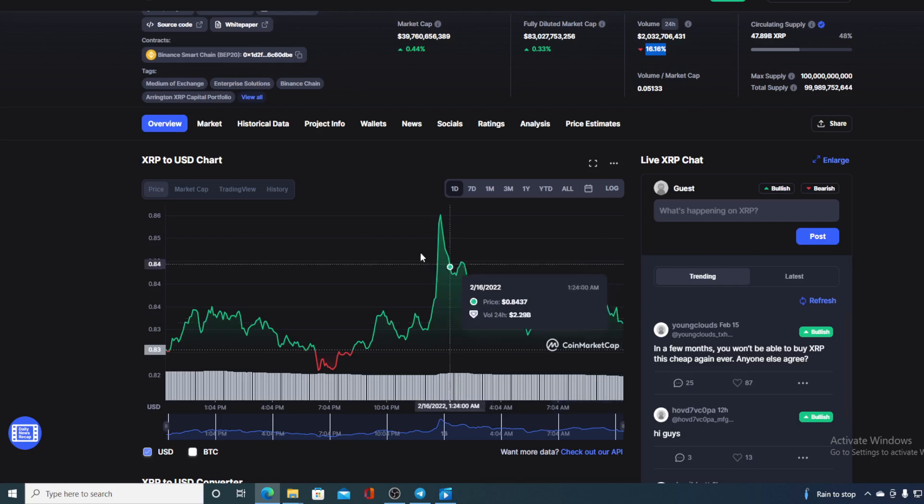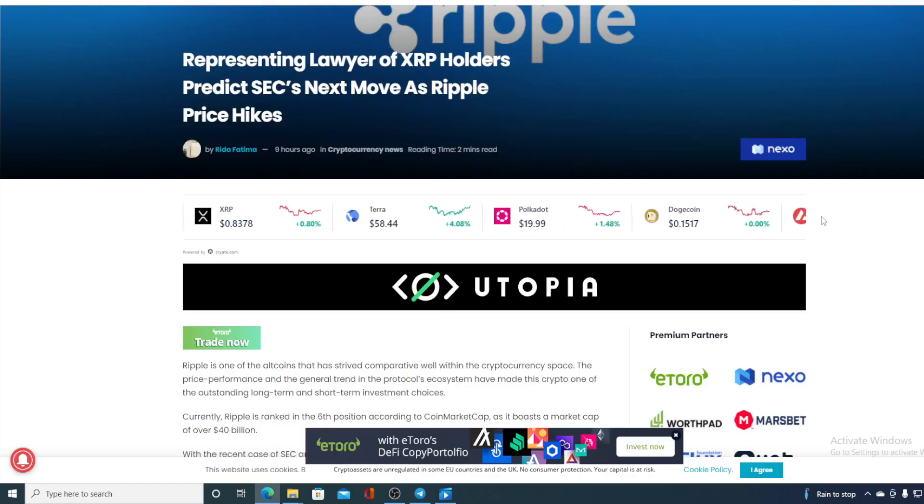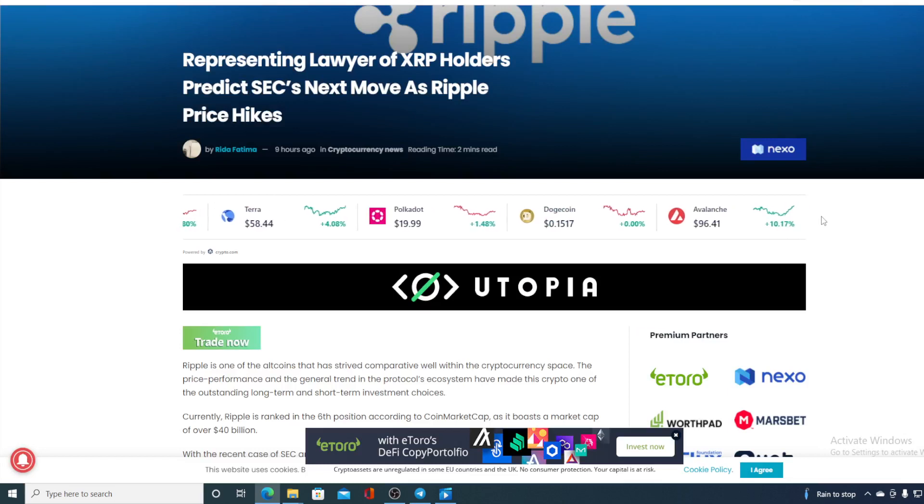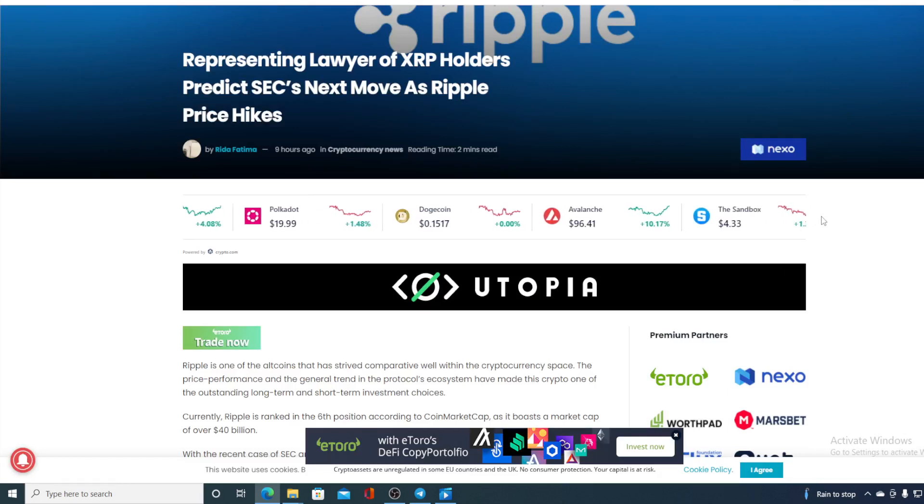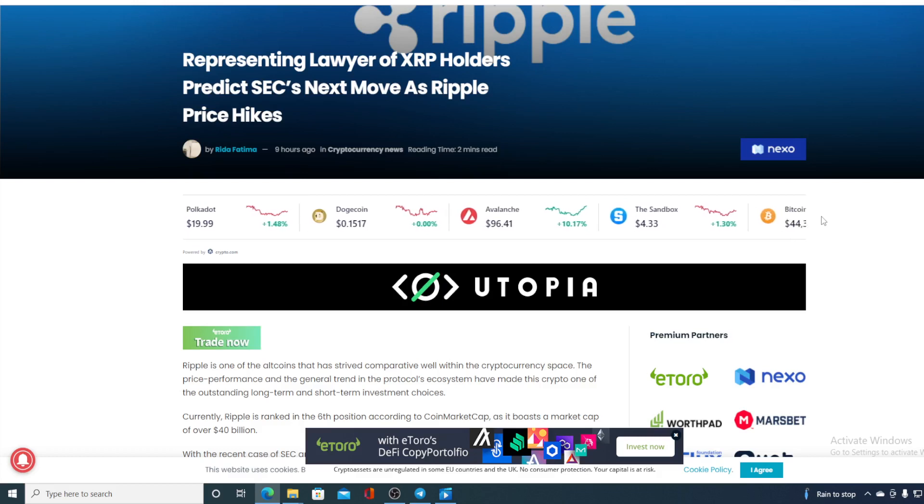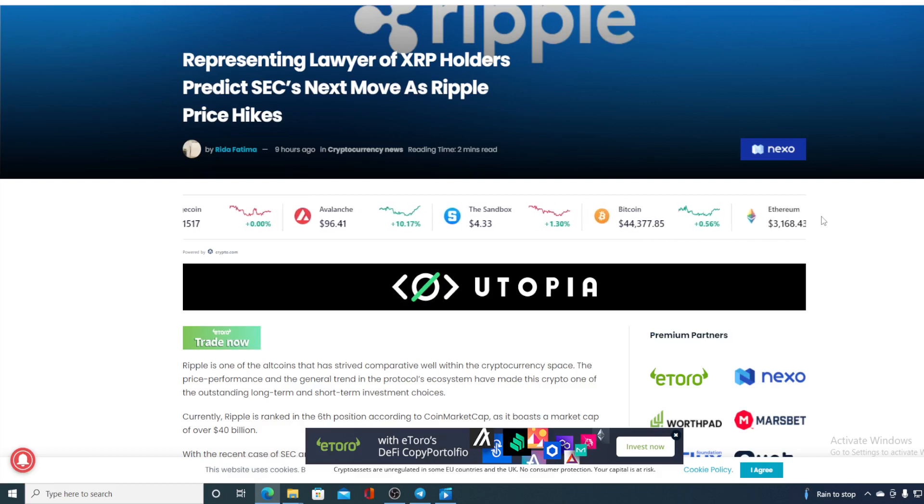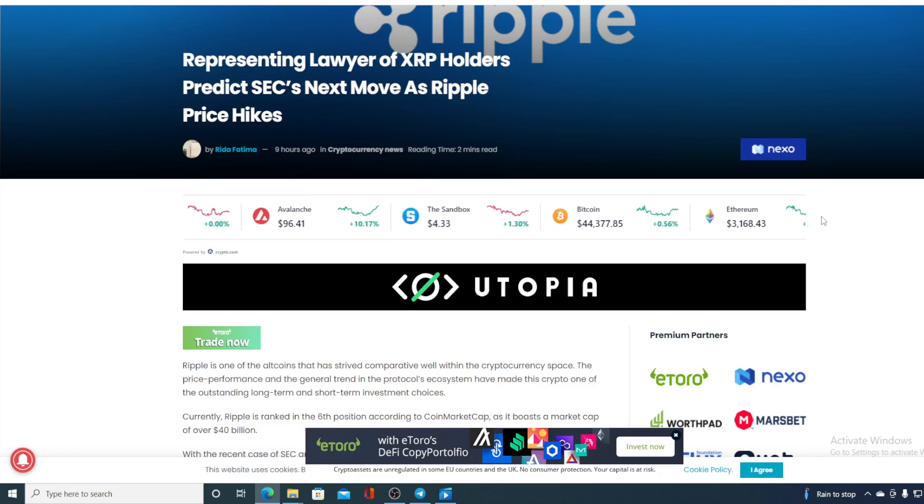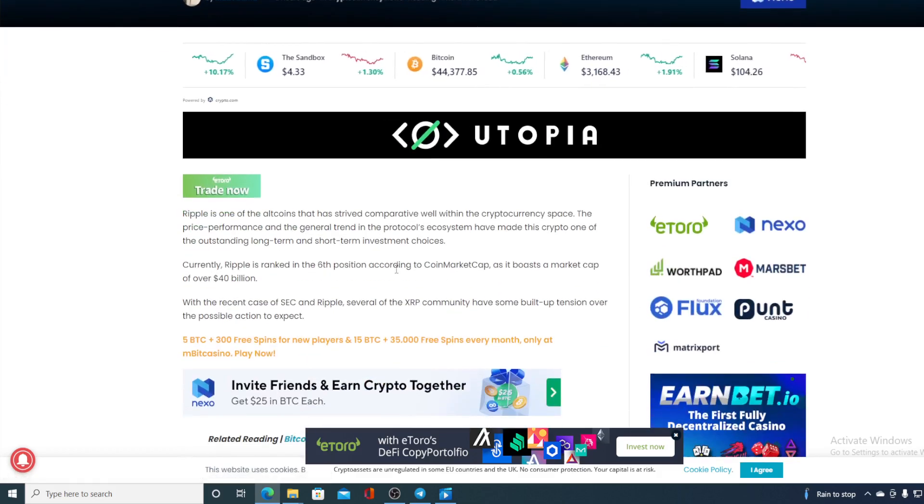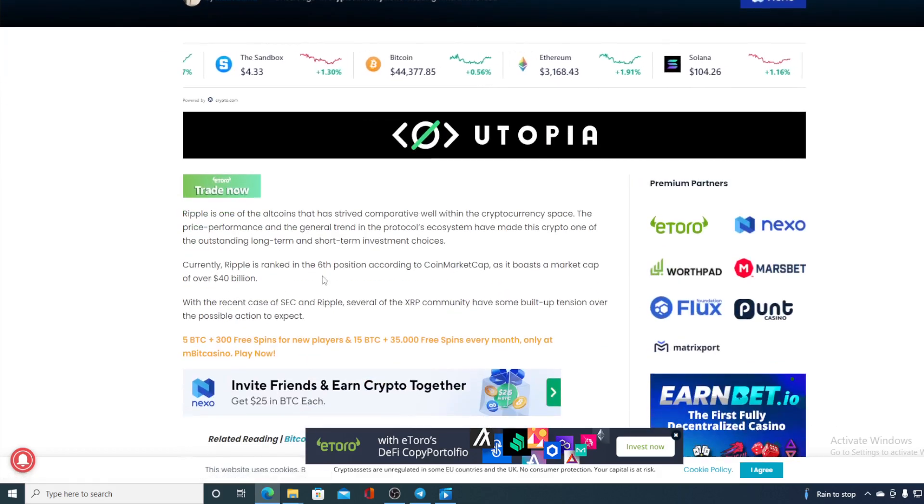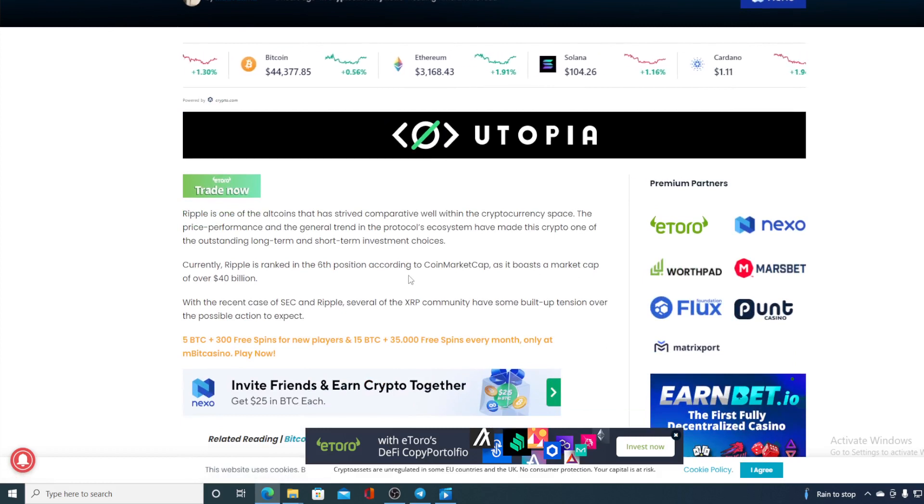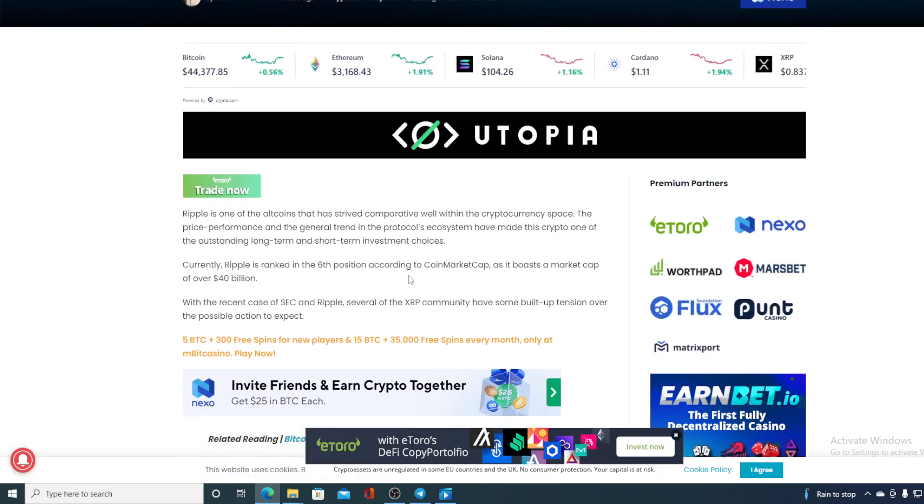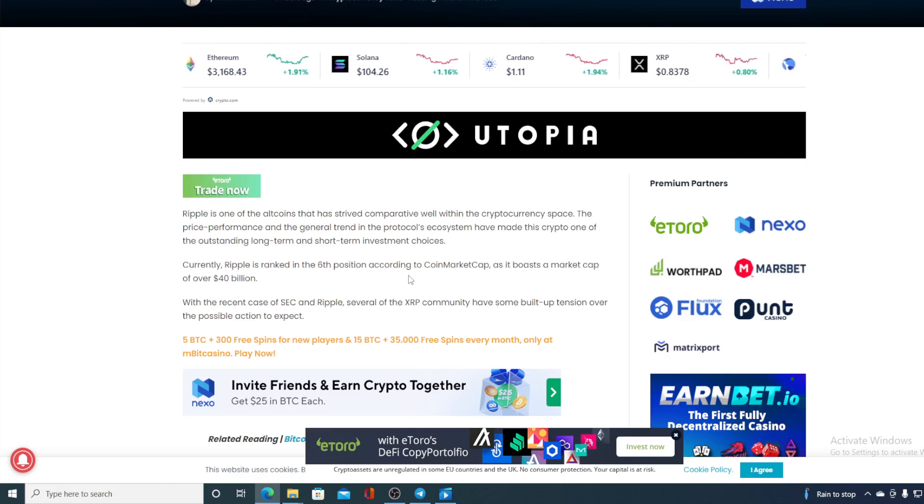We're gonna go back to the news that we started the video with. Ripple is one of the altcoins that has thrived comparatively well within the cryptocurrency space. The price performance and the general trend in the protocol's ecosystem have made this crypto one of the outstanding long-term and short-term investors' choices. Currently Ripple is ranked sixth position according to CoinMarketCap as it boasts a market cap of over 40 billion.